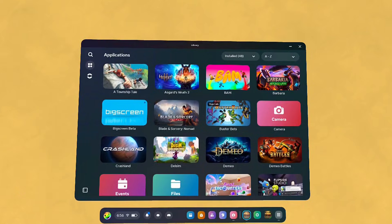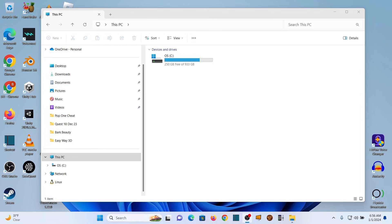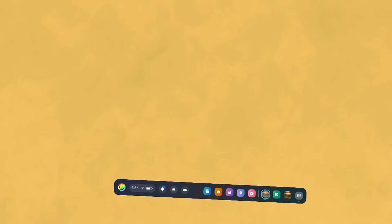And what should happen is when you connect your Quest 3 to your PC, you should be getting this pop-up that you click on to allow. You will not see it on your PC.